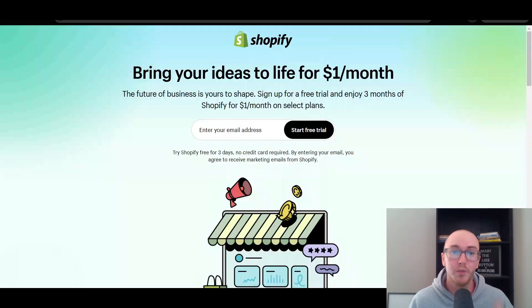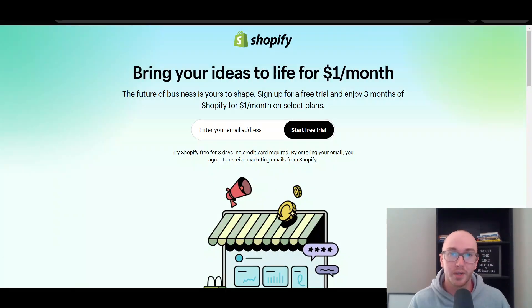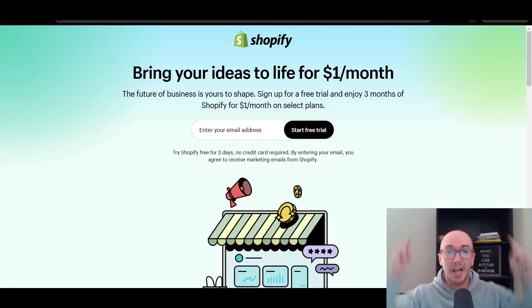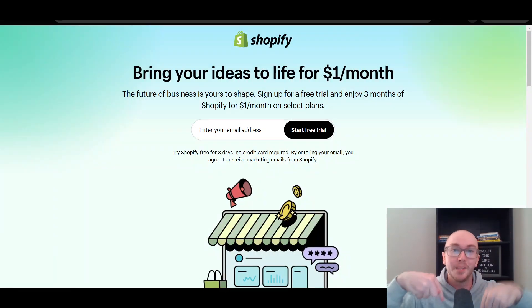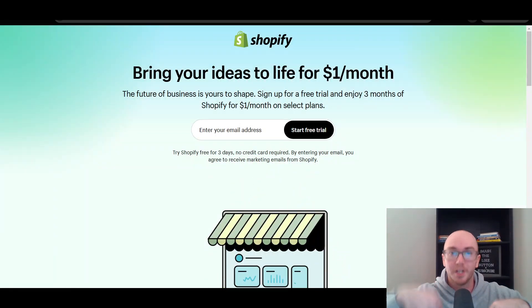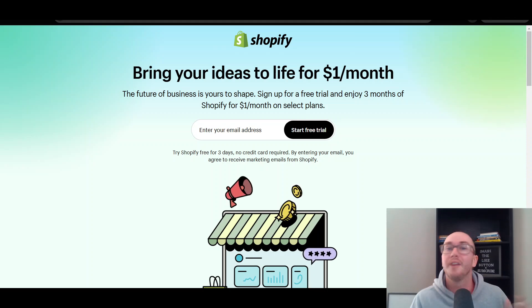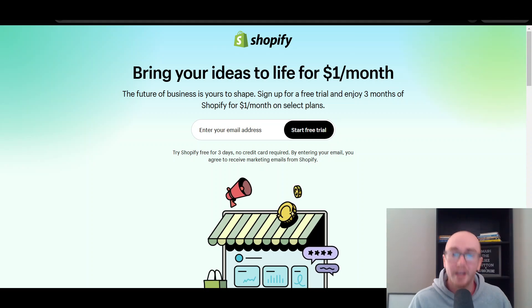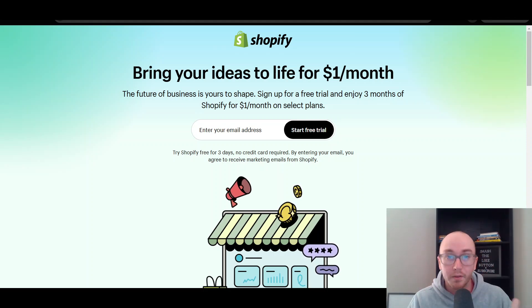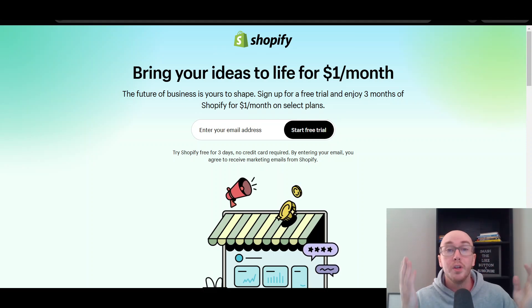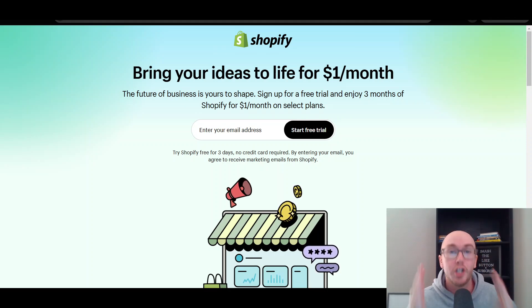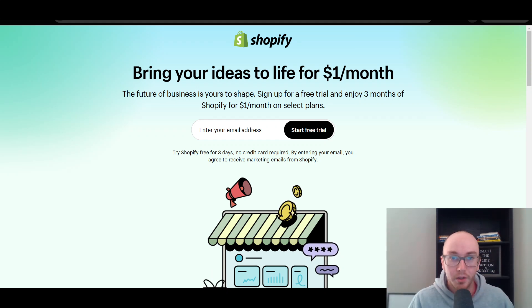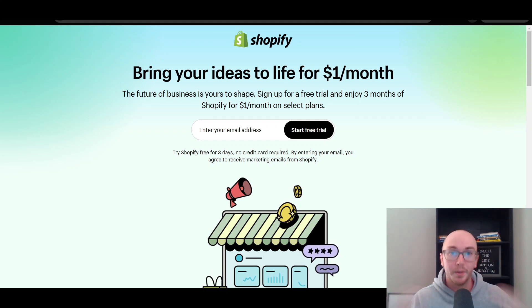Before we dive into things, I do want to mention — if you don't already have a Shopify store, you can go and check out that first link down below in the video description. That's brentabaleski.com forward slash Shopify. It'll take you right over to this page here where you can get started with a Shopify free trial. Again, that's that first link down below in the video description.